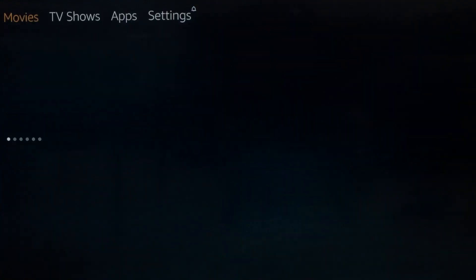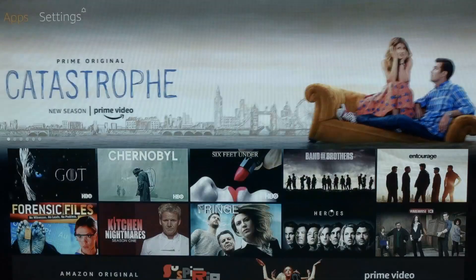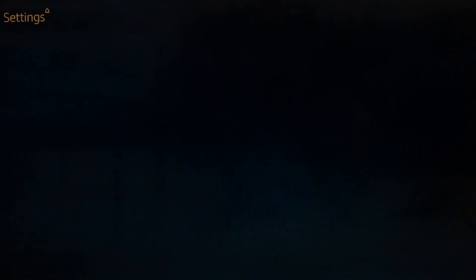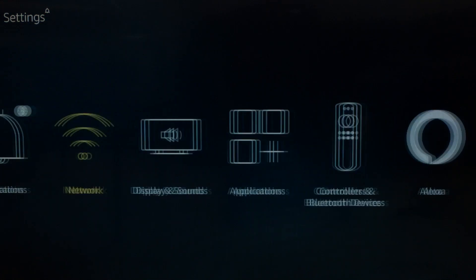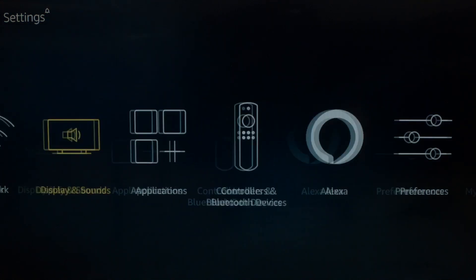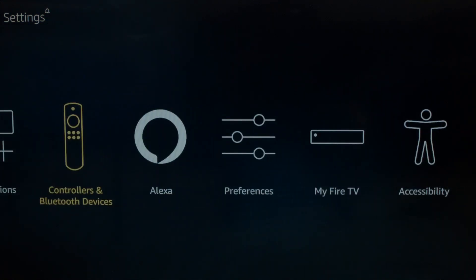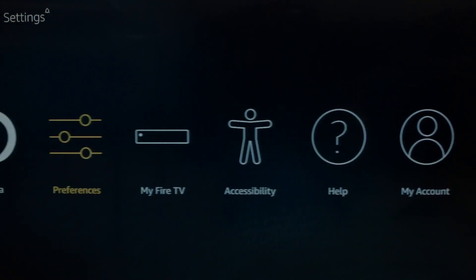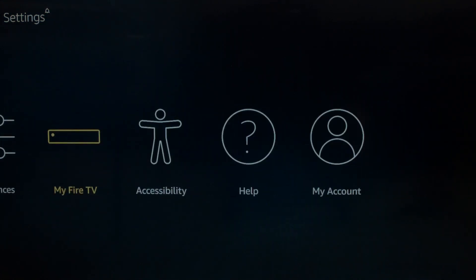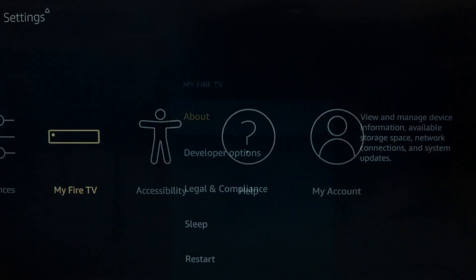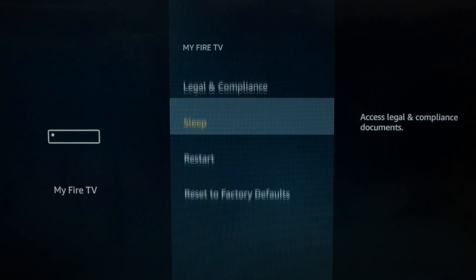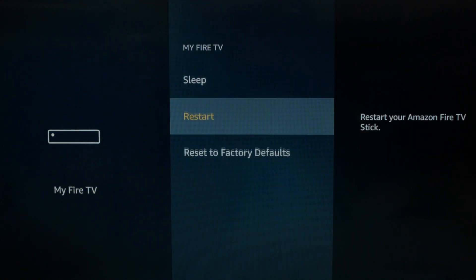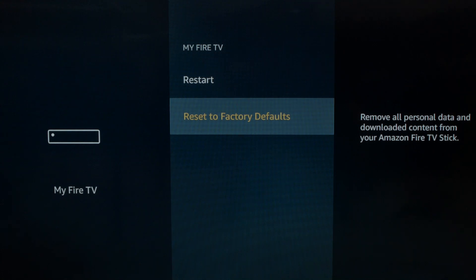We go back into the settings menu. Go over to my Fire TV. Go down to reset to factory defaults. Once you click on this, it's going to take about five or ten minutes to go through the process.